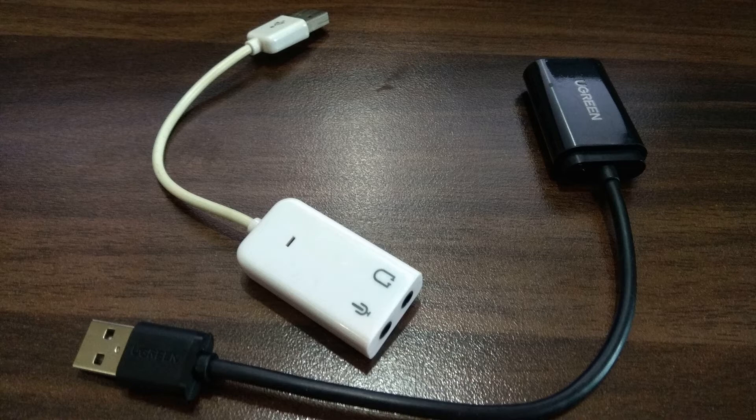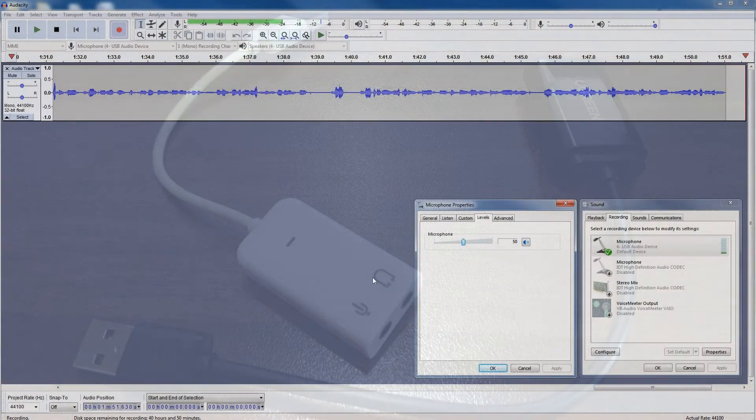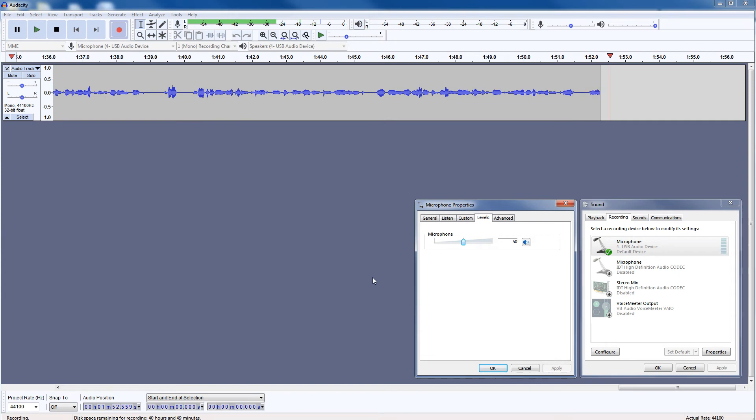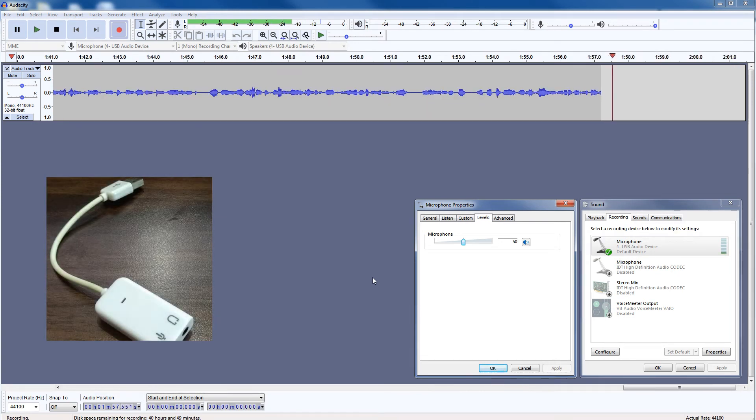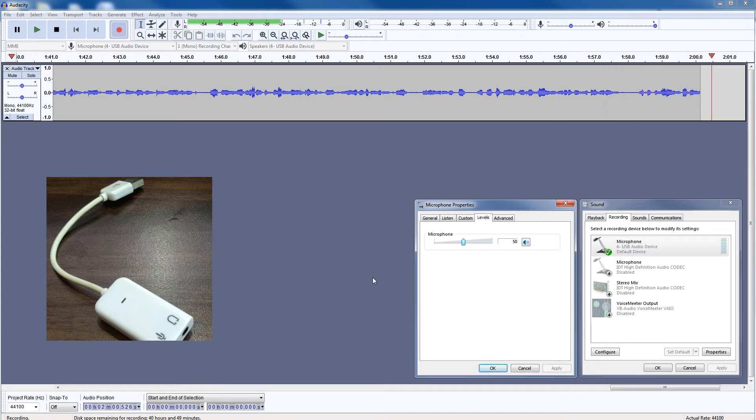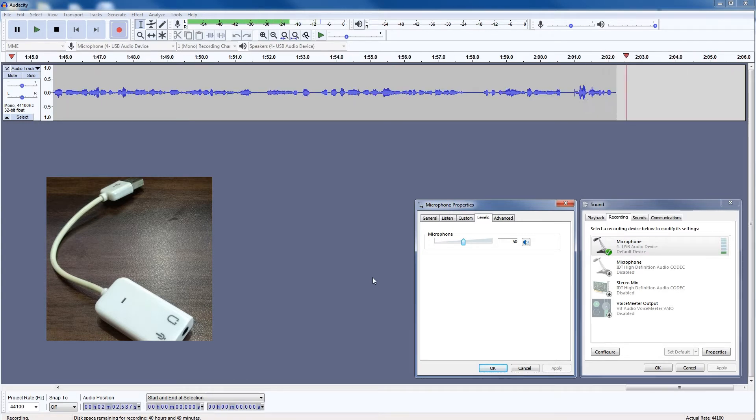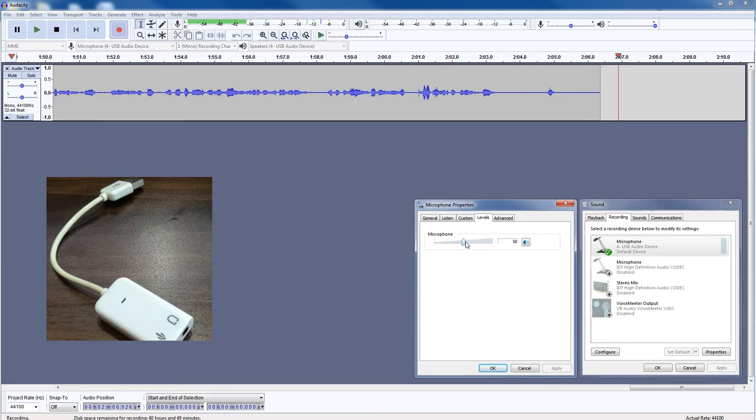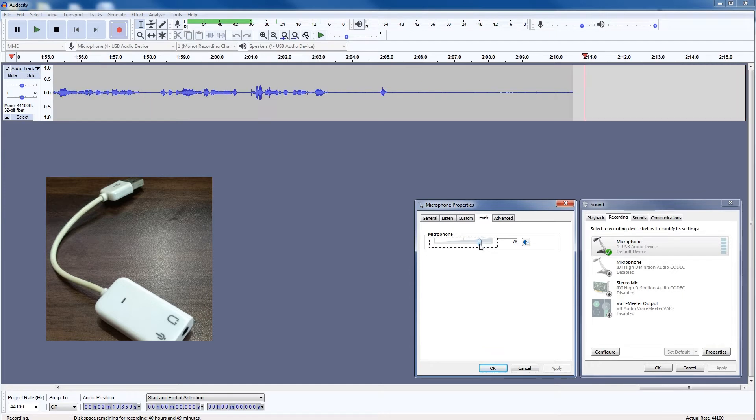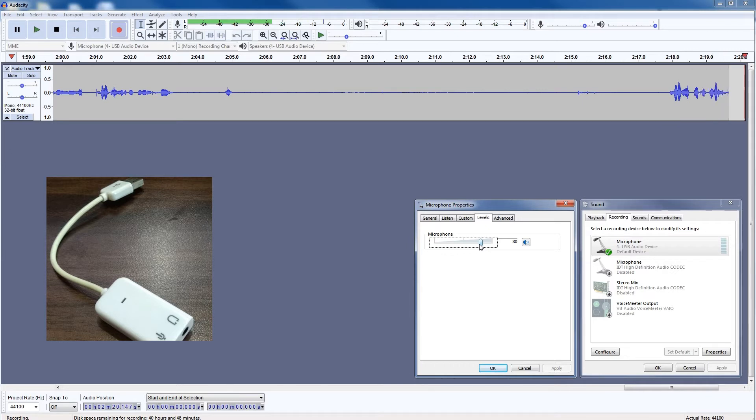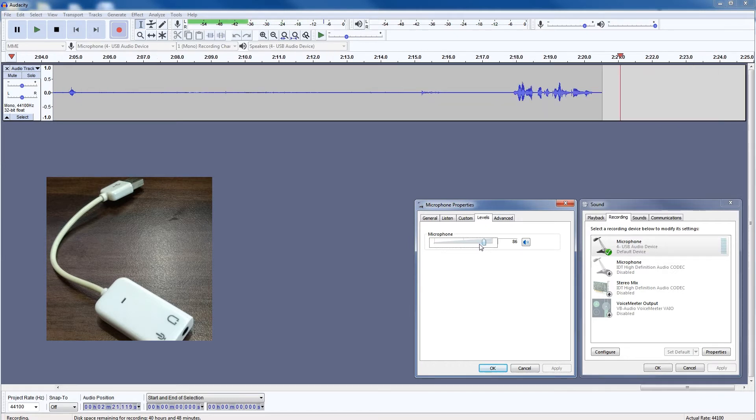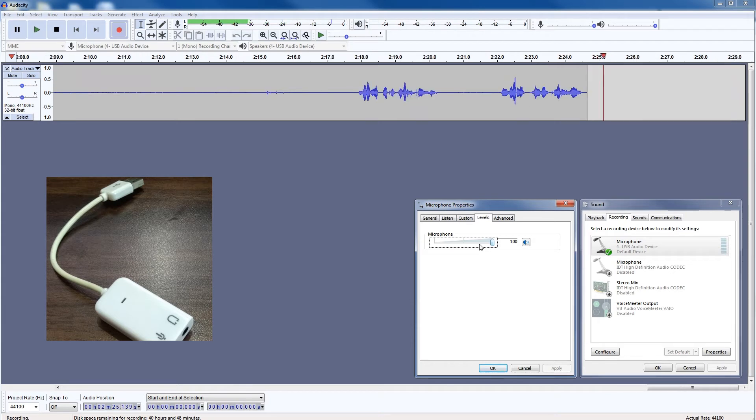Let me change the audio gain level so that you can observe. You can observe background noise. This is 50 percent gain. This is 80 percent gain. Now this is 100 percent gain. Do you observe background noise at 100 percent?